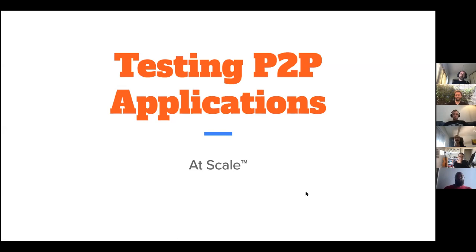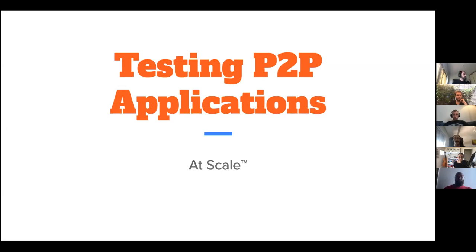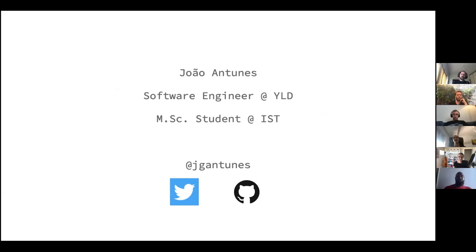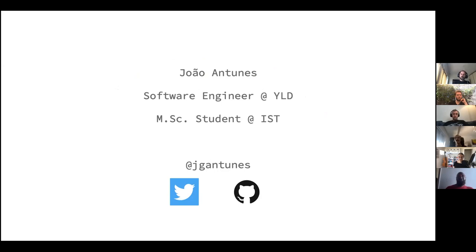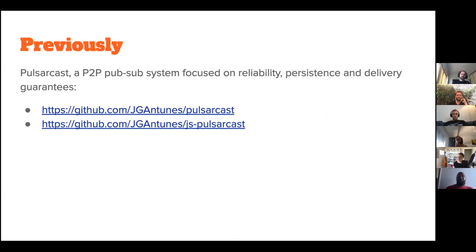Yeah, sure. So let me just make sure everything is working. Yeah, so today I'm going to speak to you about a byproduct of our master thesis, which has been the IPFS Testbed. And so a little bit about me.